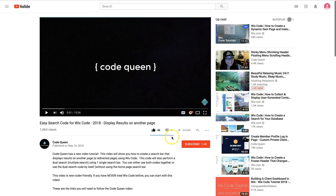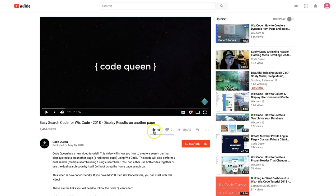I hope you subscribed and gave this video a thumbs up. See you again soon. Bye!